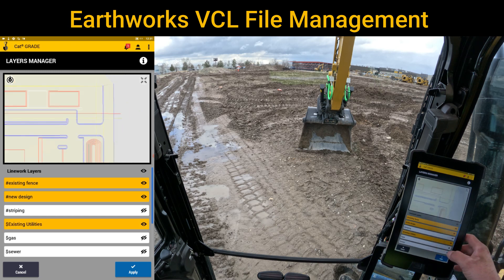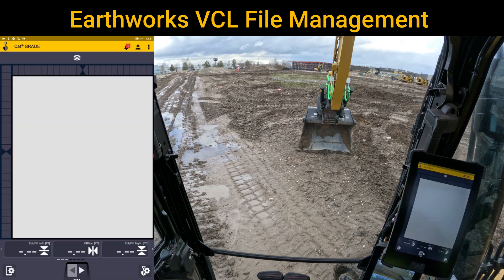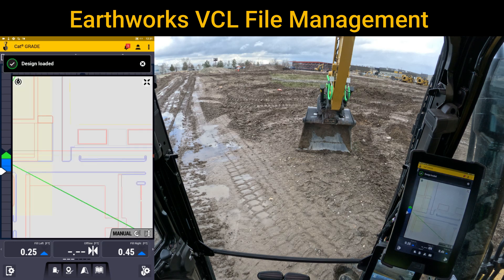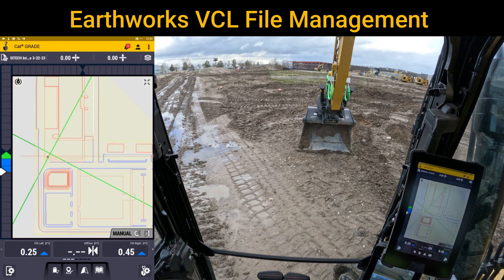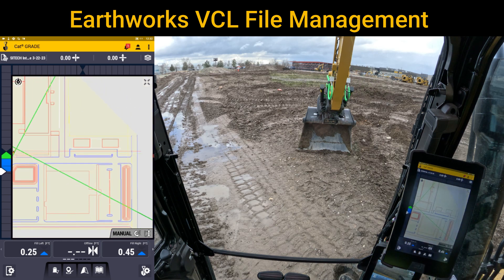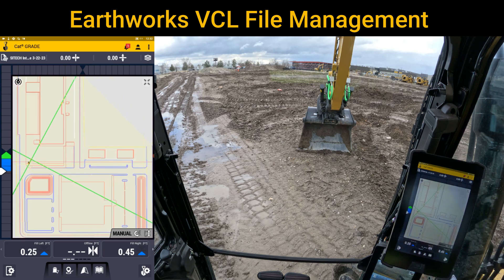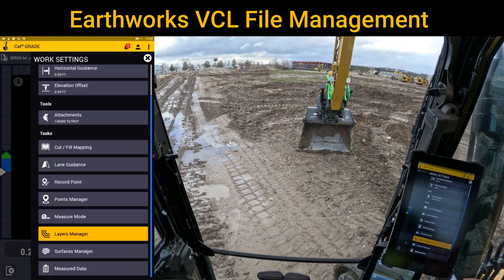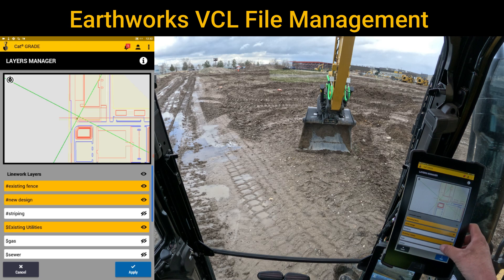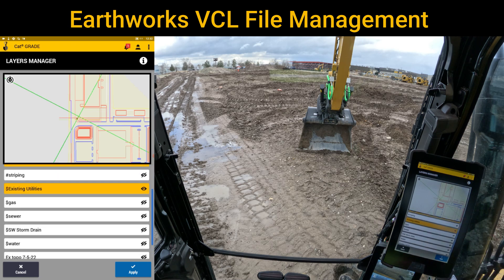The only inherent problem with this is that when layers are turned off, they're what I call out of sight, out of mind. There's a chance that something might be hit or missed because it's turned off. But it sure cleaned up the screen quite a bit by simply going to the shovel and gear, down to layers manager, and turning on and off what you do and don't want to see.